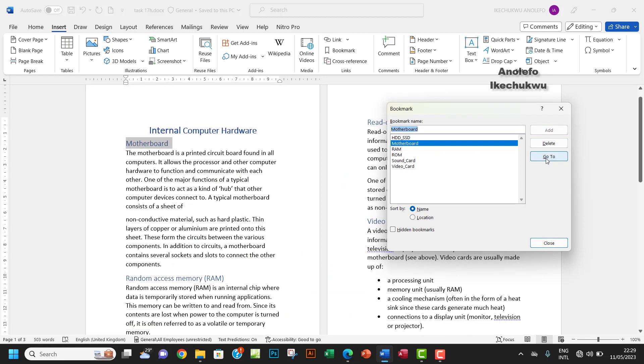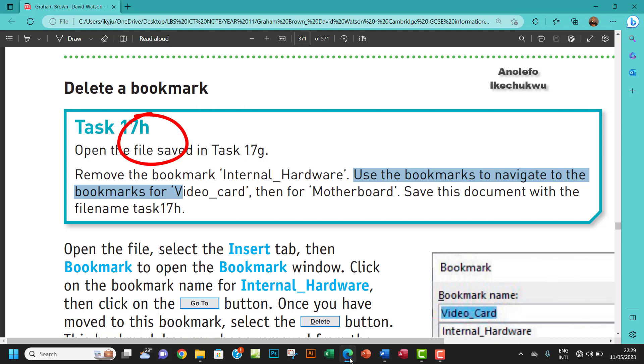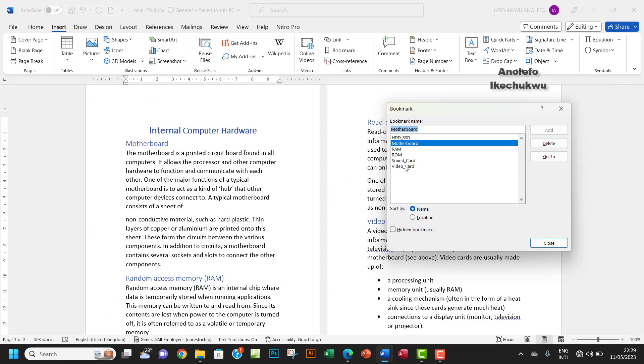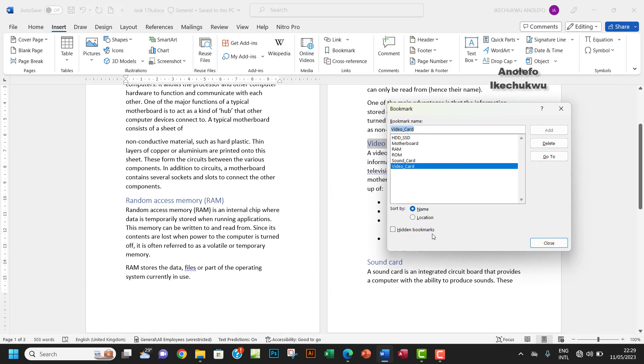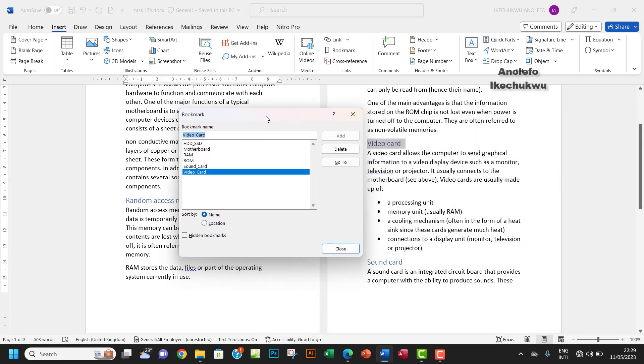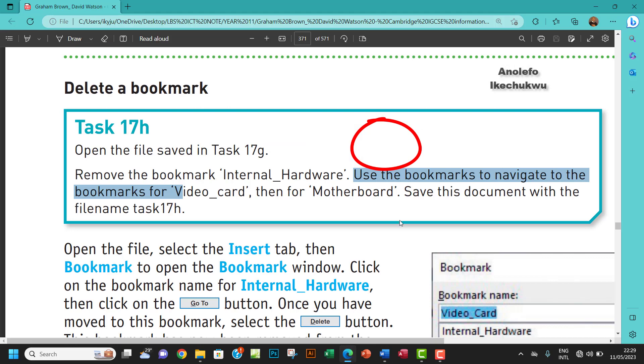Then you get to motherboard which is here. And then of course video card. I can click on video card and then click on go to and then it takes me to video card which is over here right.